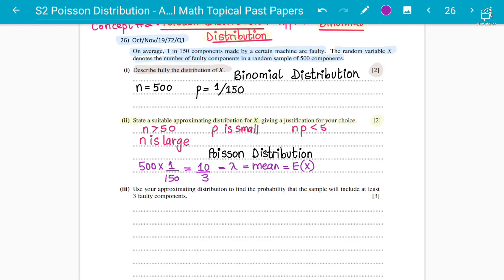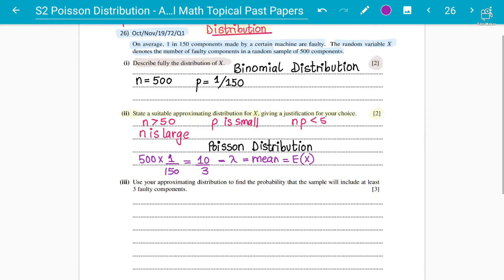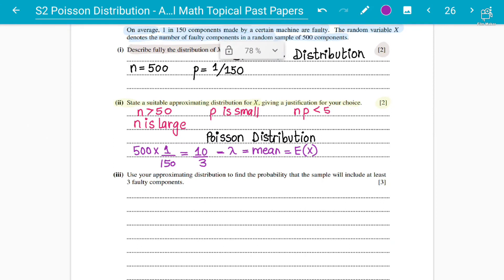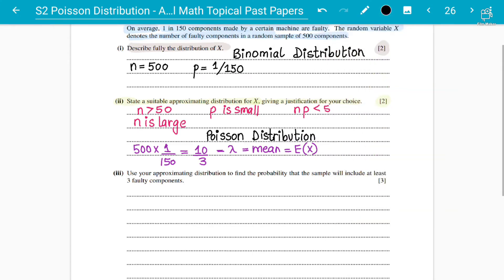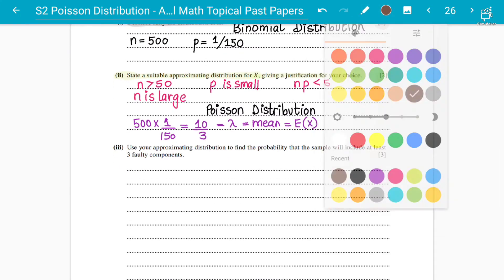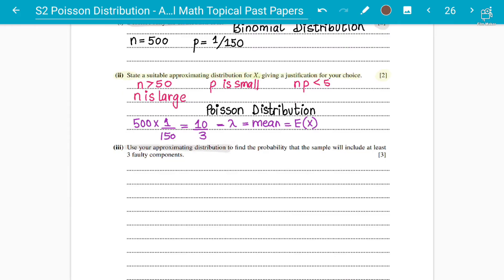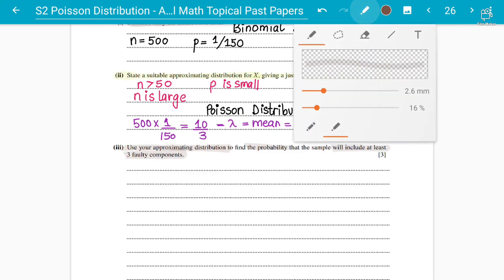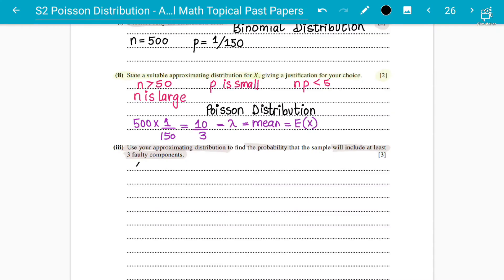The conditions are: n should be large and greater than 50, and NP should be less than 5. Moving forward, using your approximation distribution, find the probability that the sample will include at least 3 faulty components.